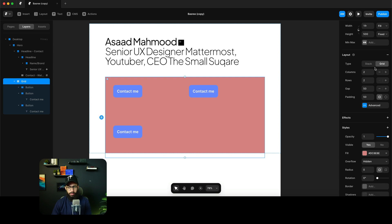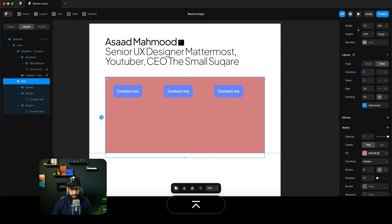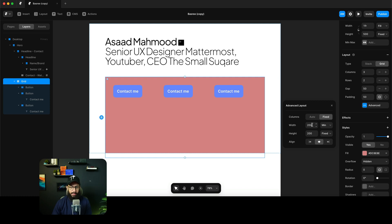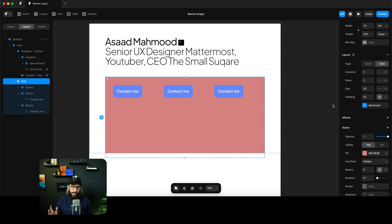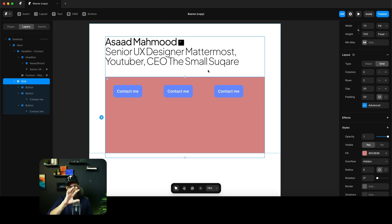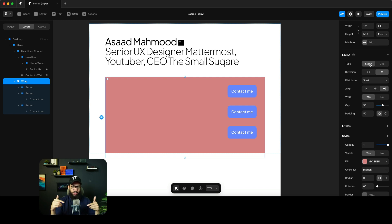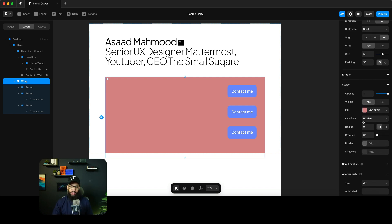Grids allow you to define the number of columns and rows, and how items within those columns are positioned. In advanced settings you can define whether column sizing is auto or fixed, set minimum widths, and control alignment. Generally, you'll use stacks for most layouts, and grids when you have larger boxes with images or content filling the screen. In the next video, I'll be doing a Figma-to-template conversion, covering styles, effects, animations, and more intricate details.